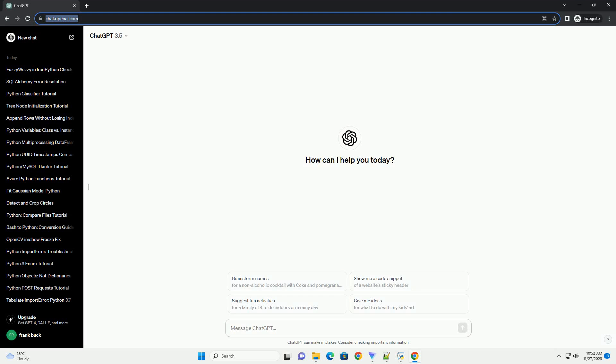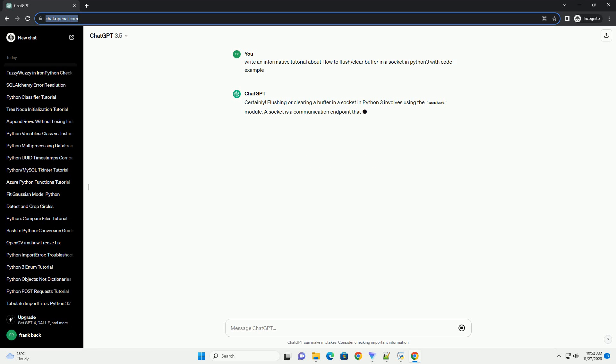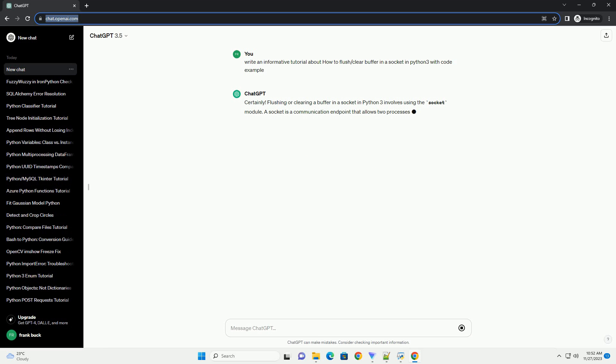Please subscribe and you can download this code from description below. Flushing or clearing a buffer in a socket in Python 3 involves using the socket module. A socket is a communication endpoint that allows two processes to communicate over a network.